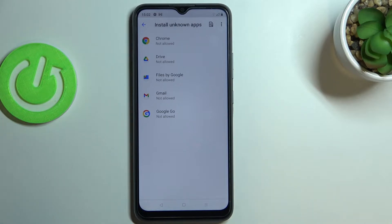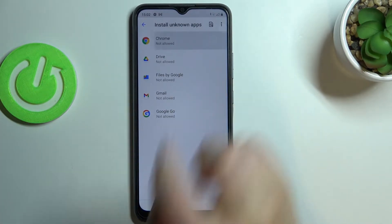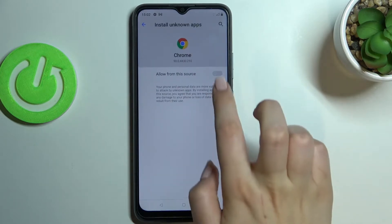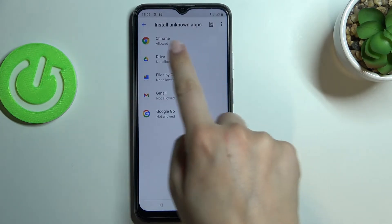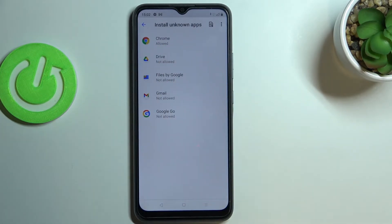For example, in order to allow Chrome to install something, just tap on it and tap on the switcher. After getting back, you can see that from now on Chrome is allowed to install something.